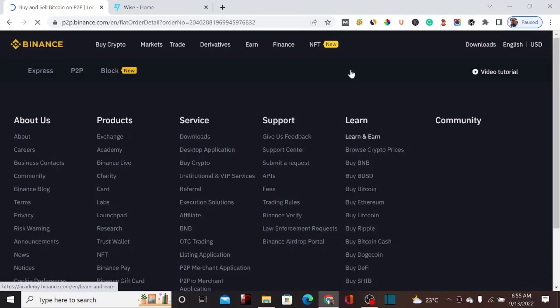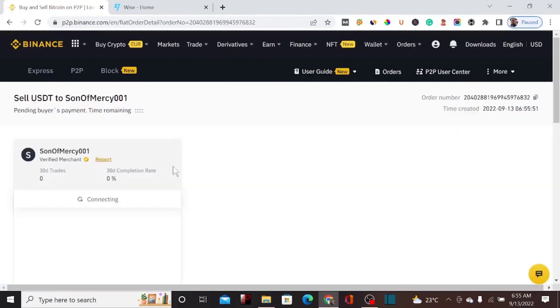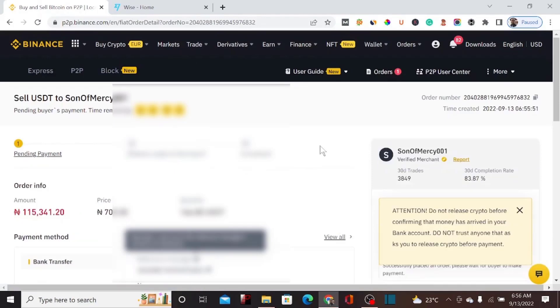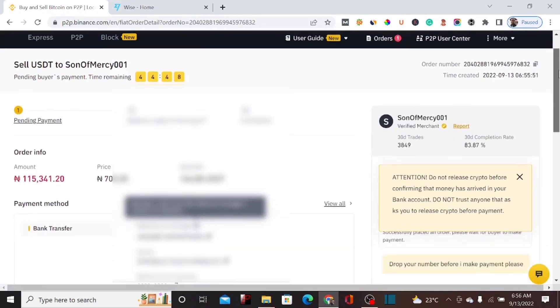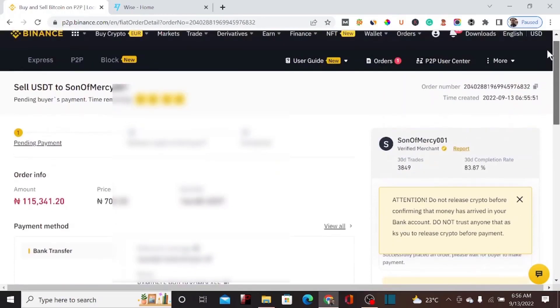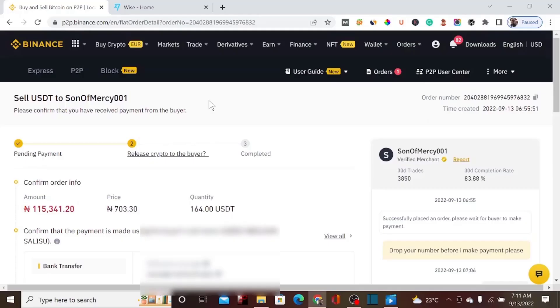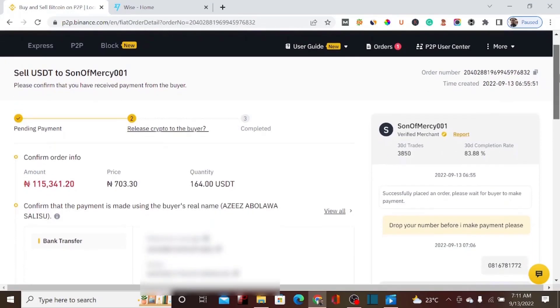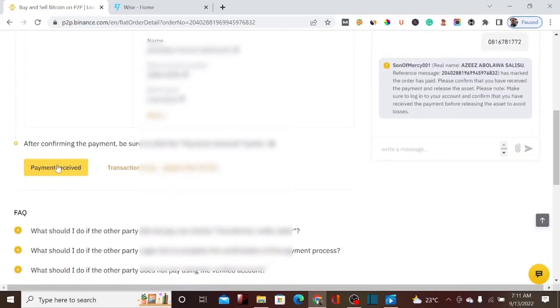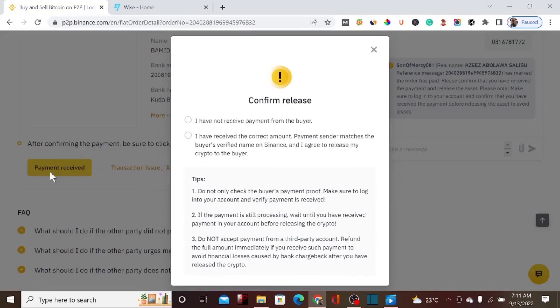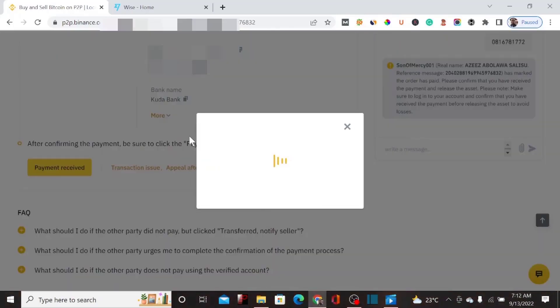We've successfully placed the sell order. Now we're waiting for the USDT buyer to pay us before we complete the order. I'm going to pause the video while waiting for them to send the money to my Kuda account. After a few minutes, the buyer has paid the money and I've received it in my bank account. I'll click on Payment Received and agree to the terms and conditions, confirming that I have received the payment.